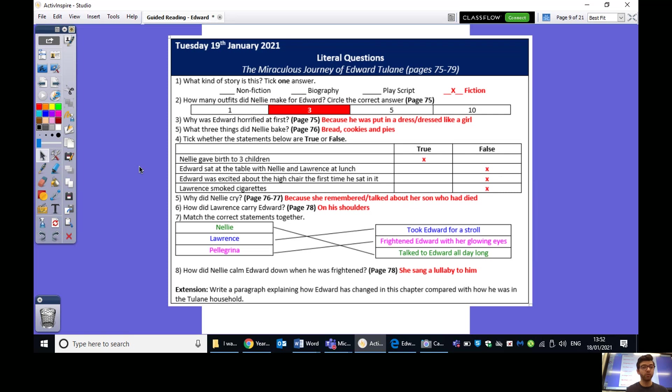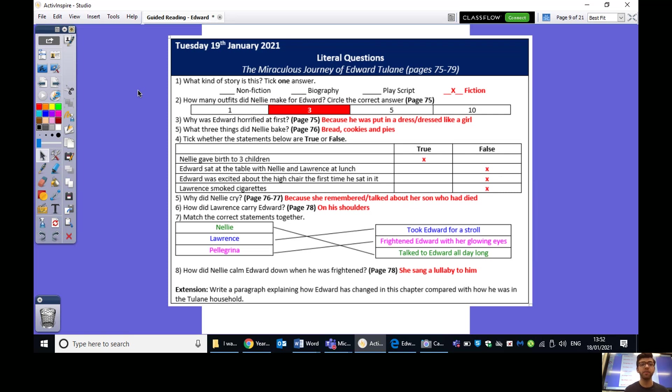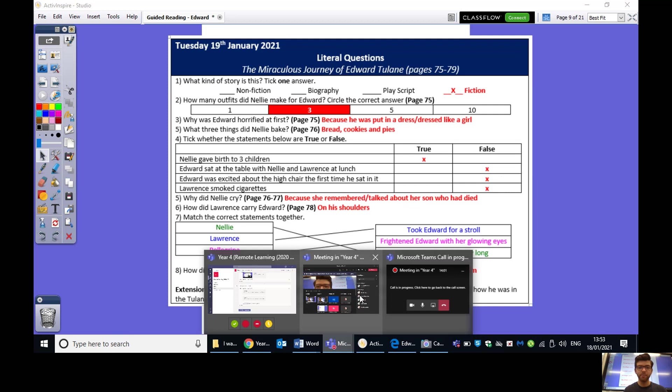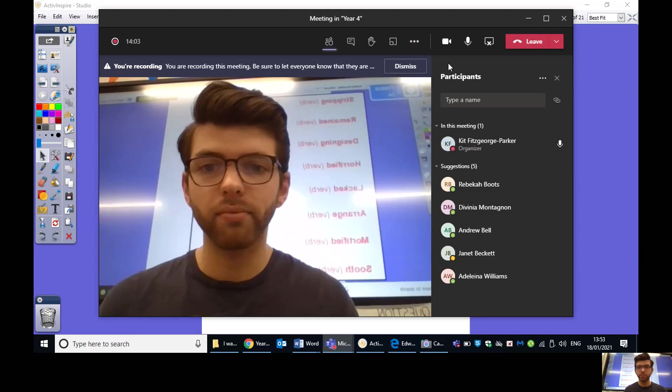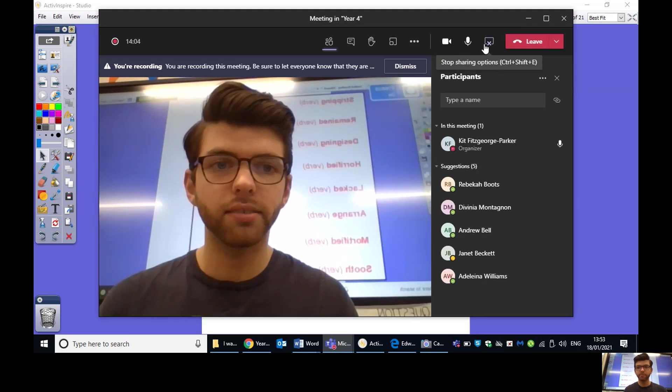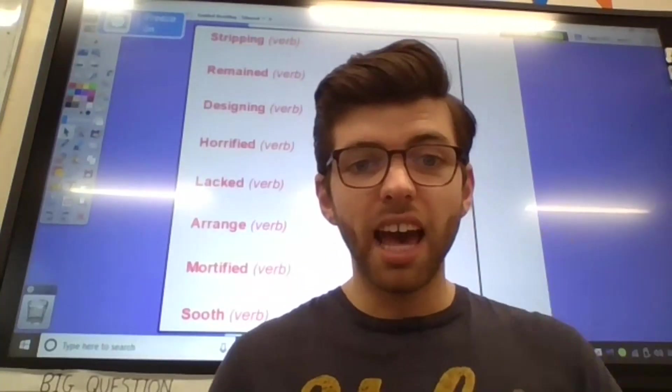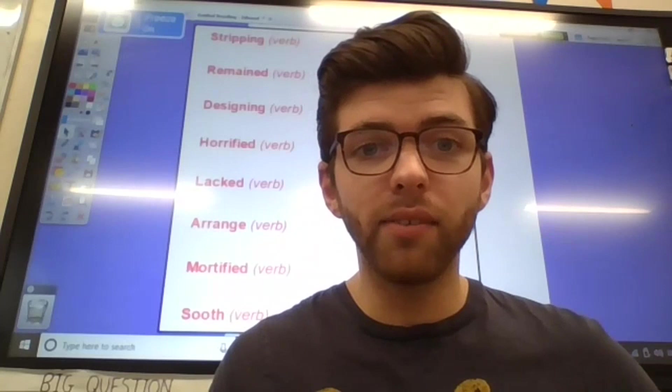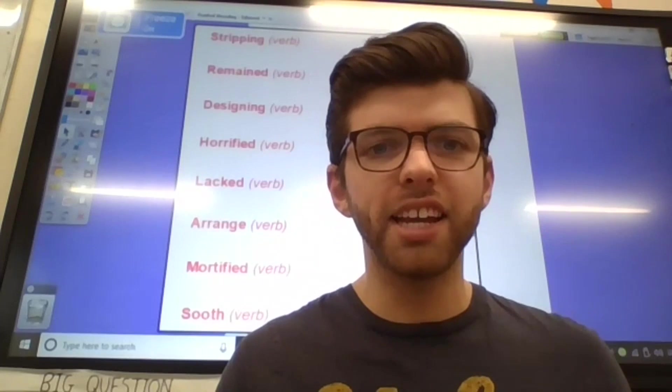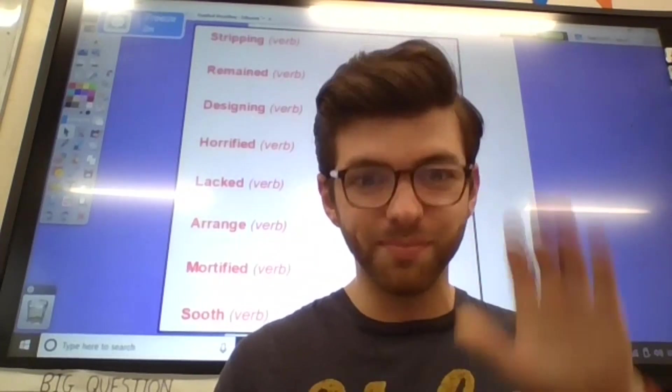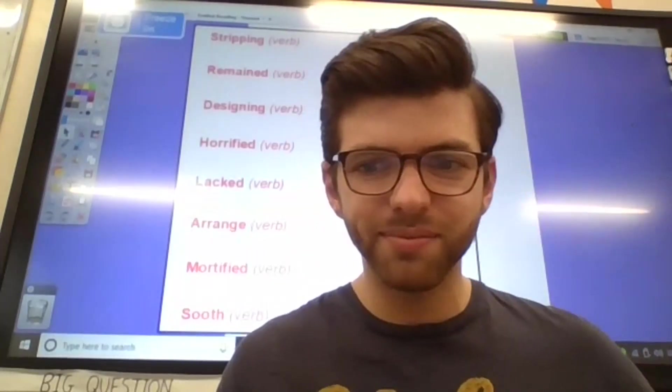And with the extension, really hoping that some of you have managed to write one of those. Hopefully, we've seen quite a big change in the way that Edward is behaving in the way that he's acting in this chapter compared to how he was in the previous chapters of the book. I'm really looking forward to reading those on Seesaw a little later on. So, guys, that is all from me. I will see you guys again tomorrow for the inference questions. So, I'm just going to unshare my screen here. So, guys, have a lovely rest of your day. Enjoy the rest of the home learning and I will see you tomorrow. Goodbye.